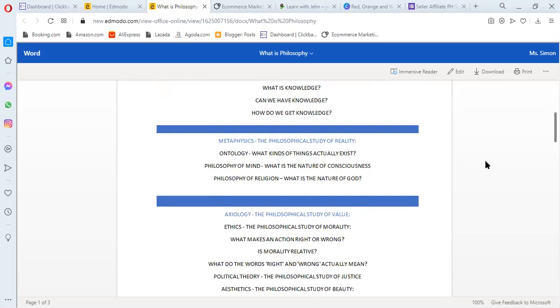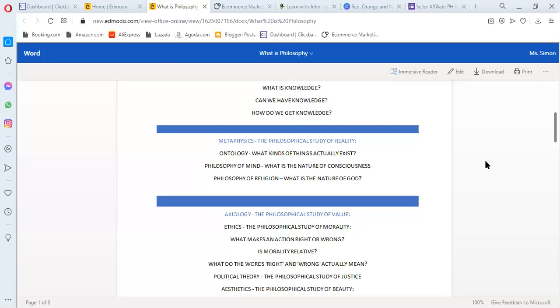The next subdiscipline or branch is metaphysics. Metaphysics is the philosophical study of reality. In metaphysics, there are three sub-branches. It is ontology, philosophy of mind, and philosophy of religion.